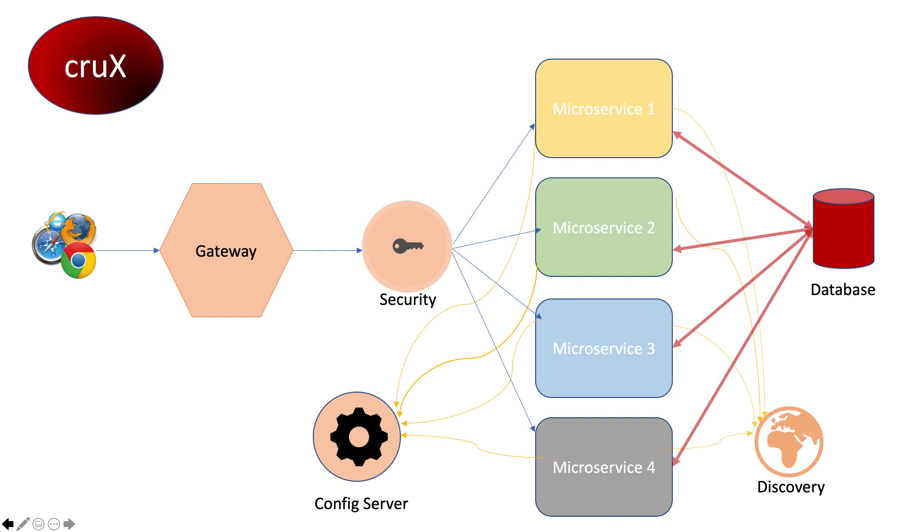This is not to discourage you from learning microservices. The technology is continuously evolving. When there is a problem, there should be a solution. There's a lot happening with this technology. We don't have to lag behind. So let's dive in.